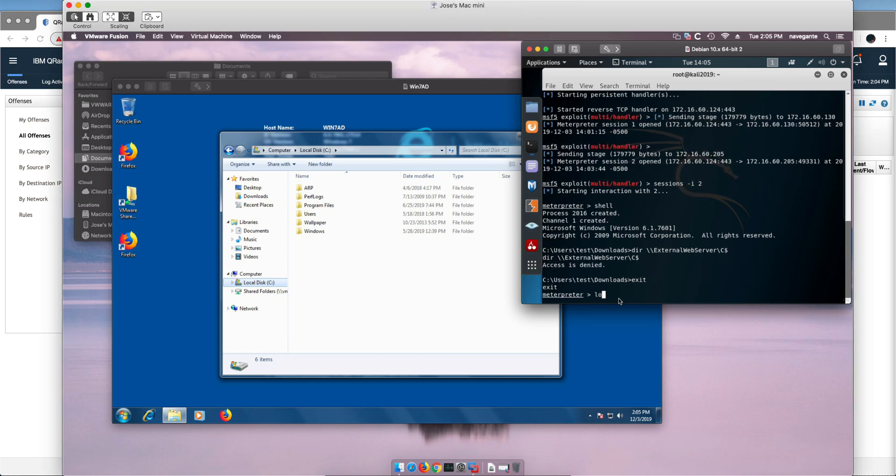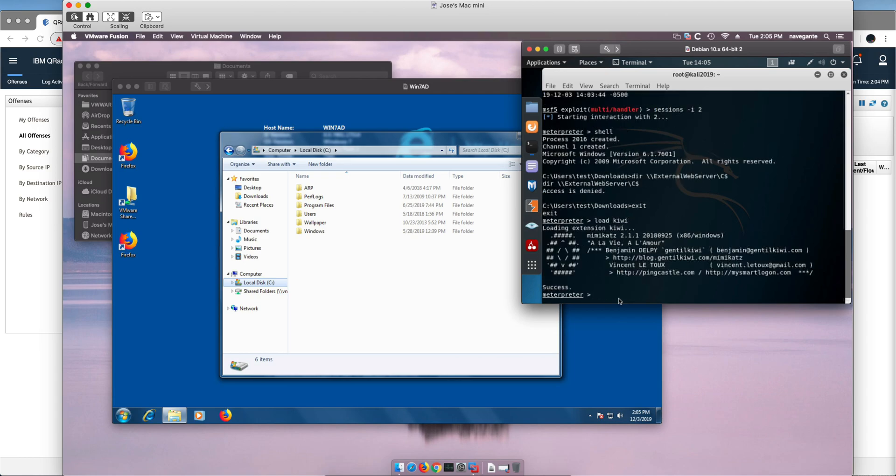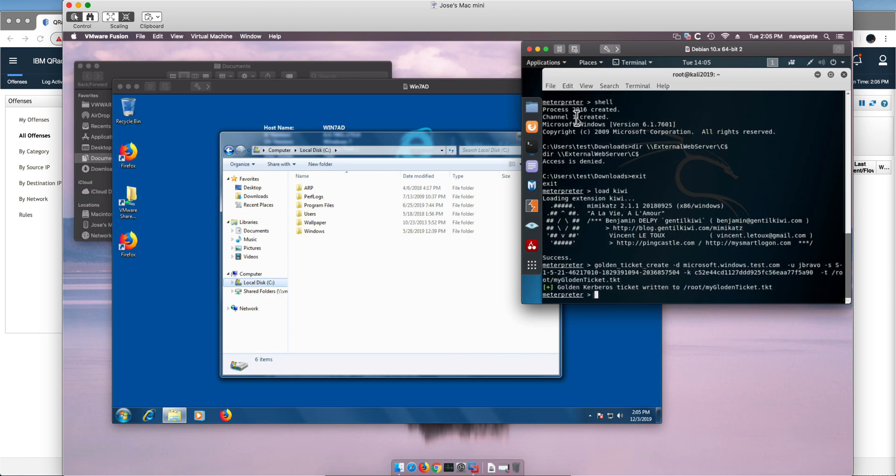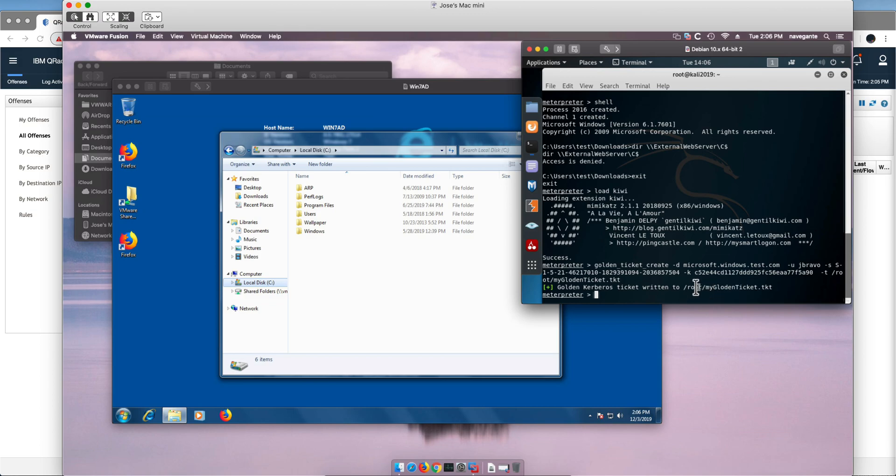Let's actually load Kiwi, that's the Meterpreter and other nice tool, and let me paste this particular command in here. So this actually created the golden ticket and it's been put in the /root/mygoldenticket.tkt but let me explain the command a bit. This is the Meterpreter command, it's actually golden ticket create.